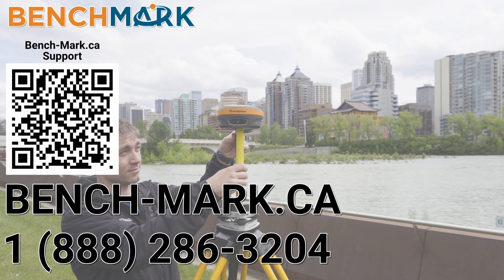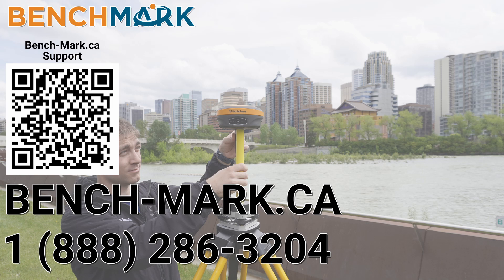and if you have a moment I would please ask you to hit that subscribe button down below it really does help us out and helps me keep making these videos and if you have any questions about anything you've seen in today's video please give us a call at 1-888-286-3204 or visit us on the web at bench-mark.ca.